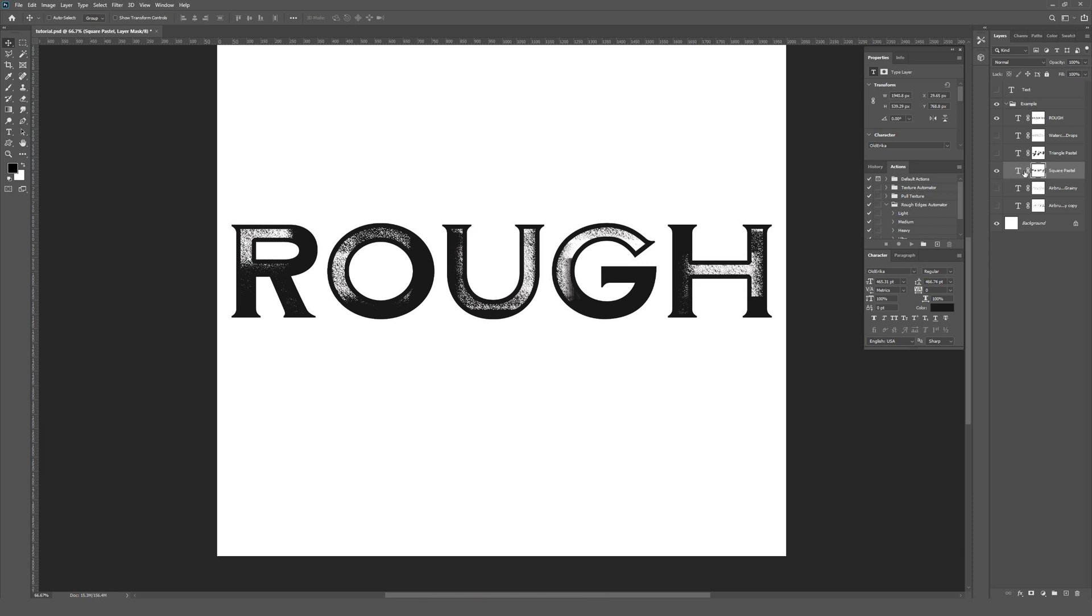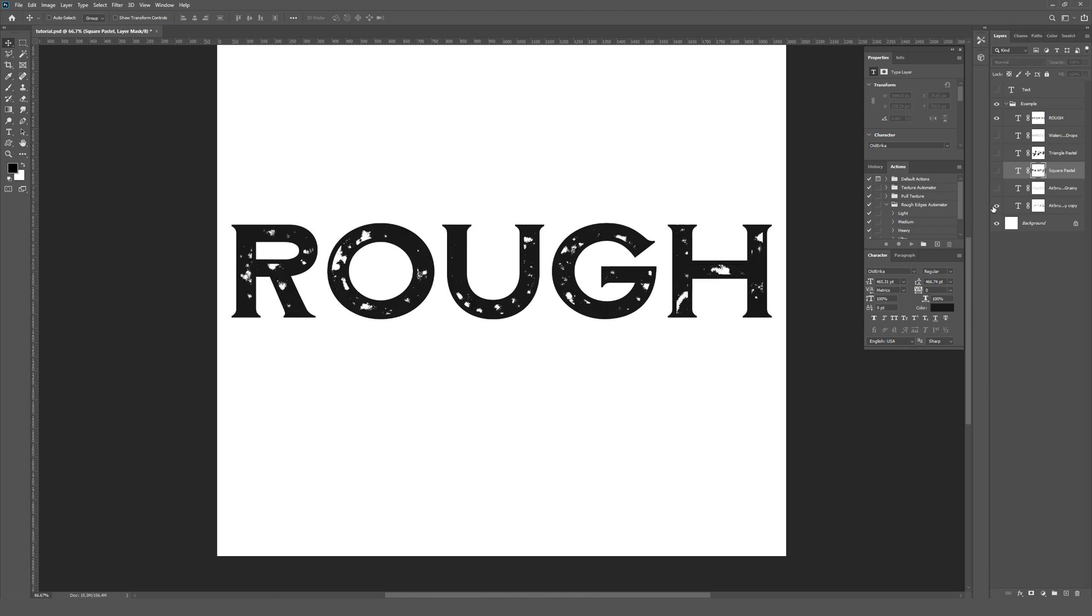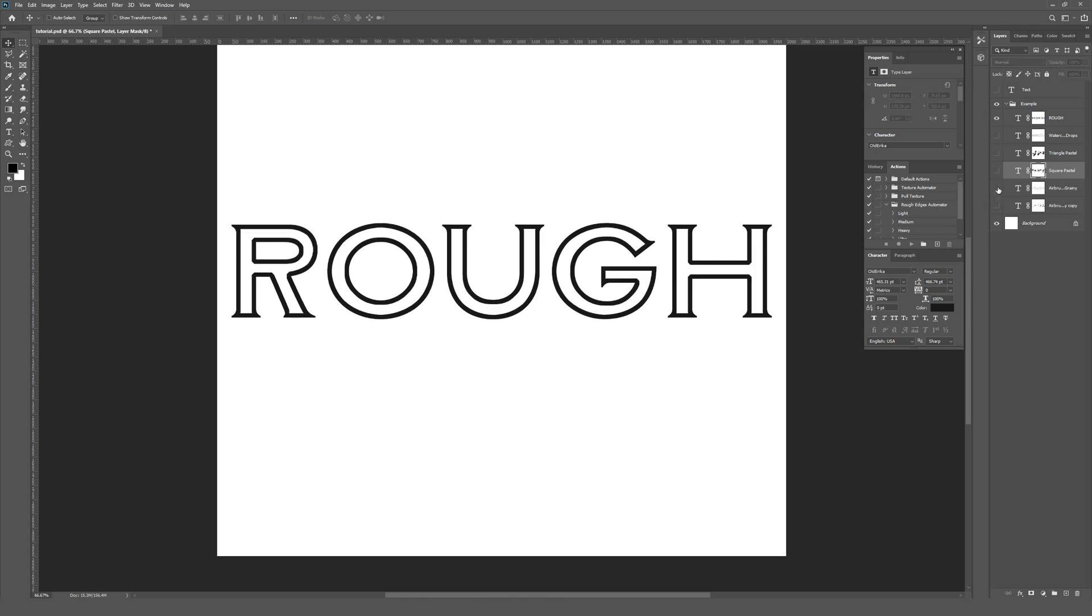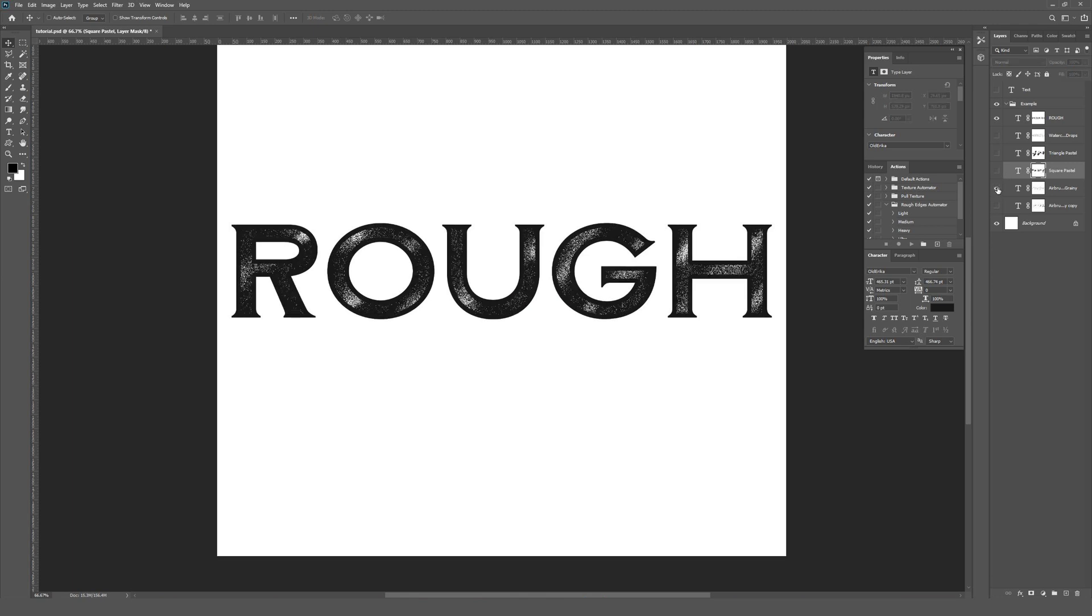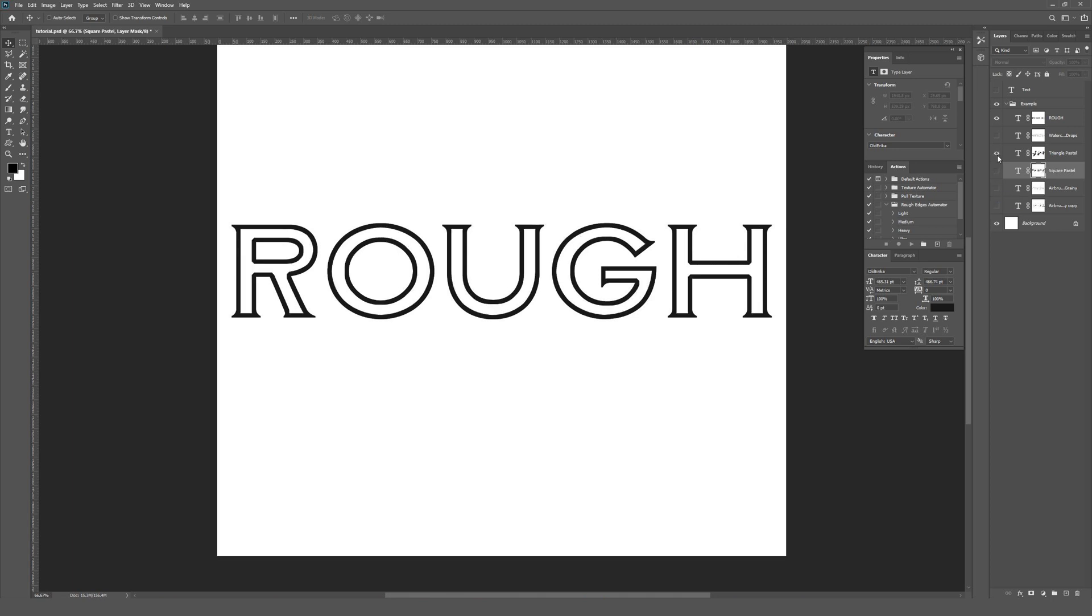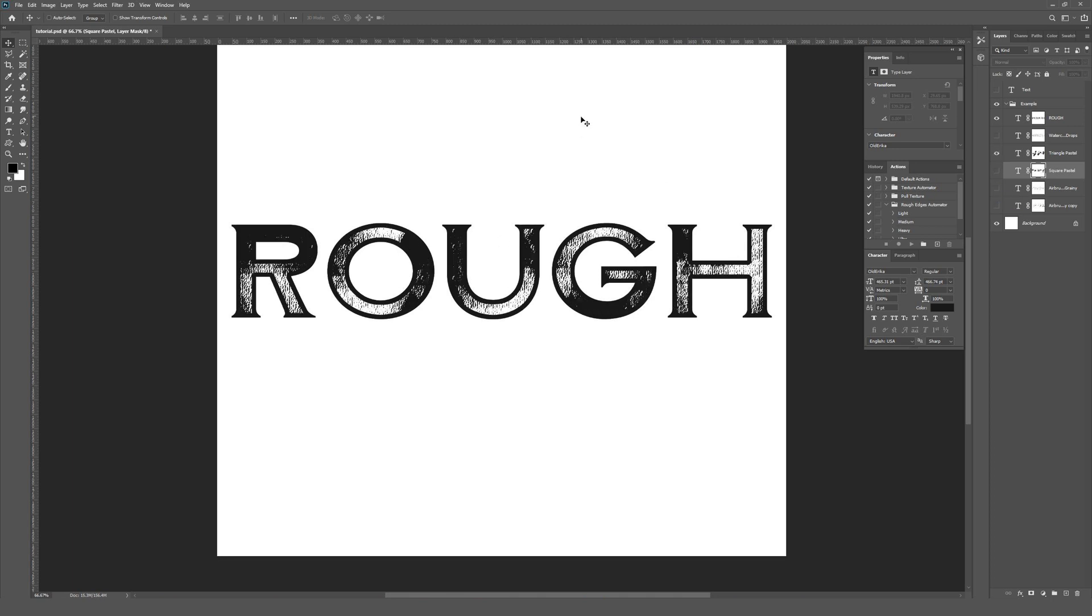This one is actually a square pastel brush, and then I have a couple of different versions using airbrushes, which give fairly different effects. This one was done using a triangle pastel, which gave it a really cool gritty, almost paper-like texture.